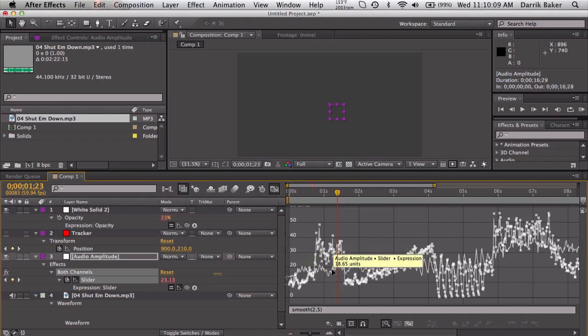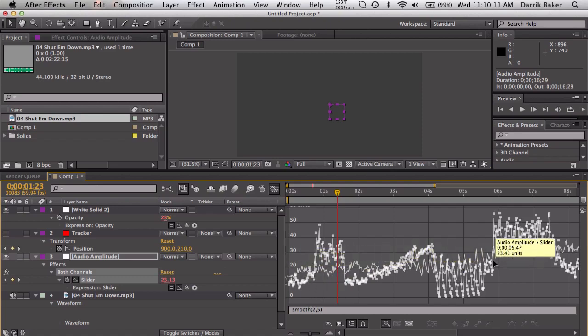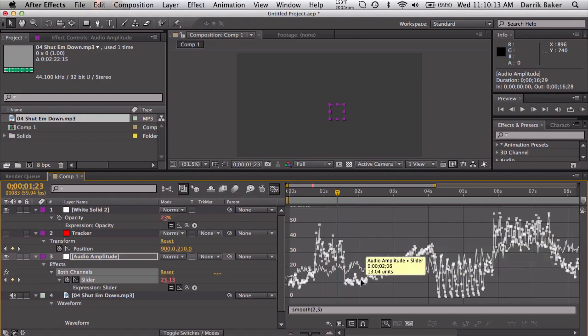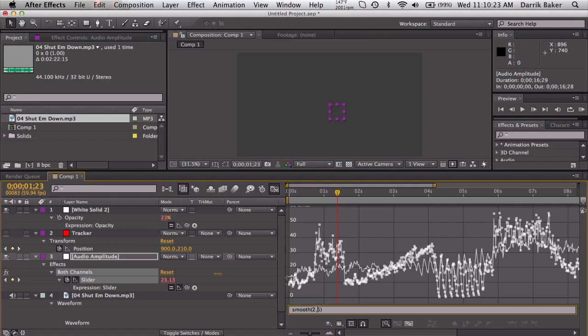So if we click the show expression graph, you can kind of see the before and after. After, it's just like really crazy and it's pretty much all the same value and that's not what we want. We want to still mimic the actual values, just be kind of smooth, you know.